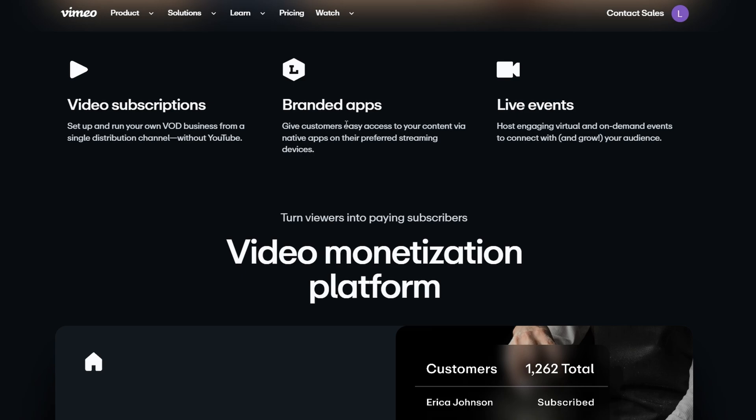Think of it like iTunes or Amazon Prime, where people pay to rent or buy a specific video. This is perfect if you create longer, more polished content like a documentary, a short film, or a special one-time event. For example, you could charge for people to buy access to a feature-length film you made, or to rent it for a few days.